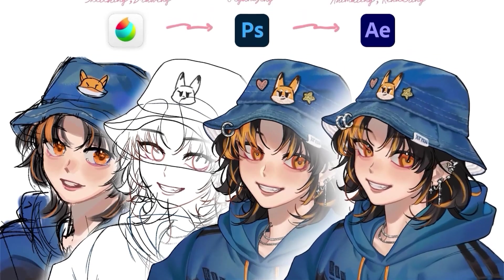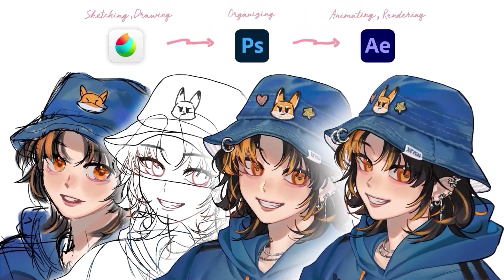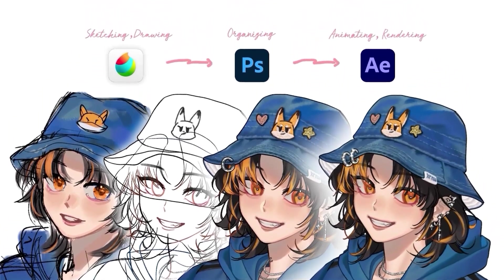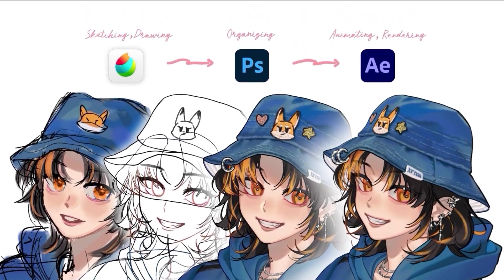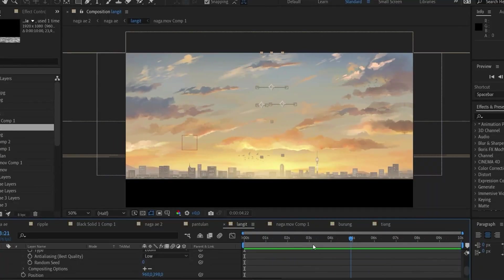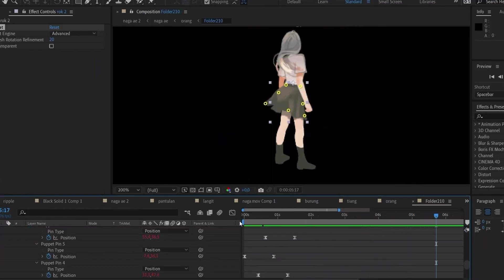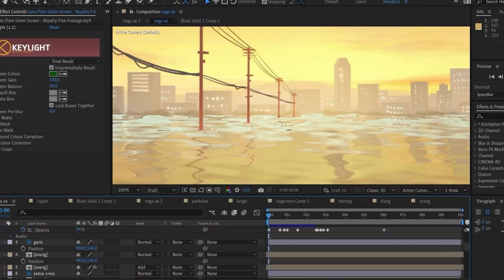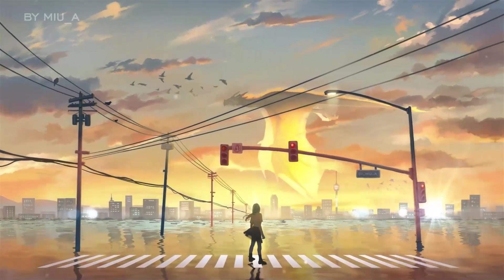But if you are an animator who typically works with illustration created by other artists, you can just skip the illustration process and focus solely on learning the animation techniques.